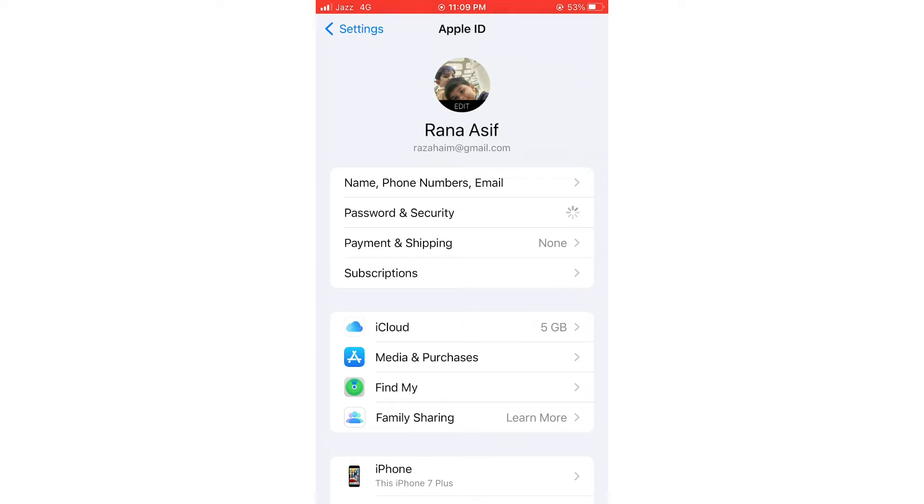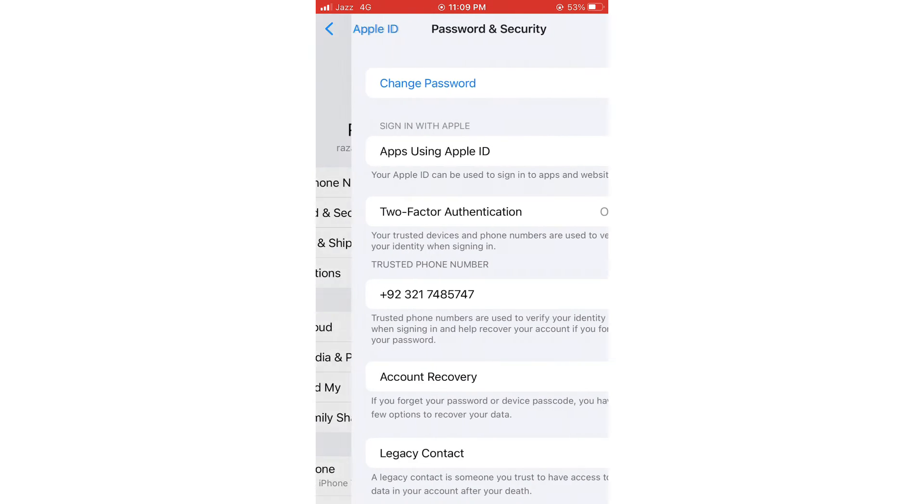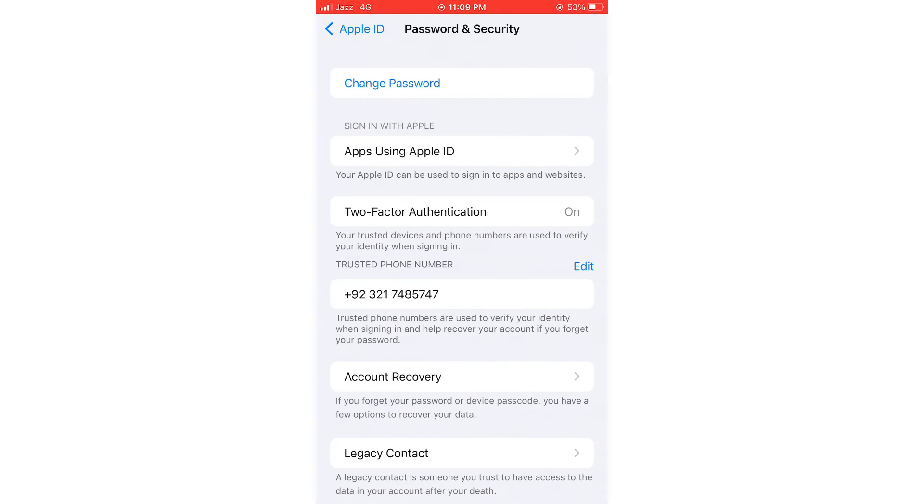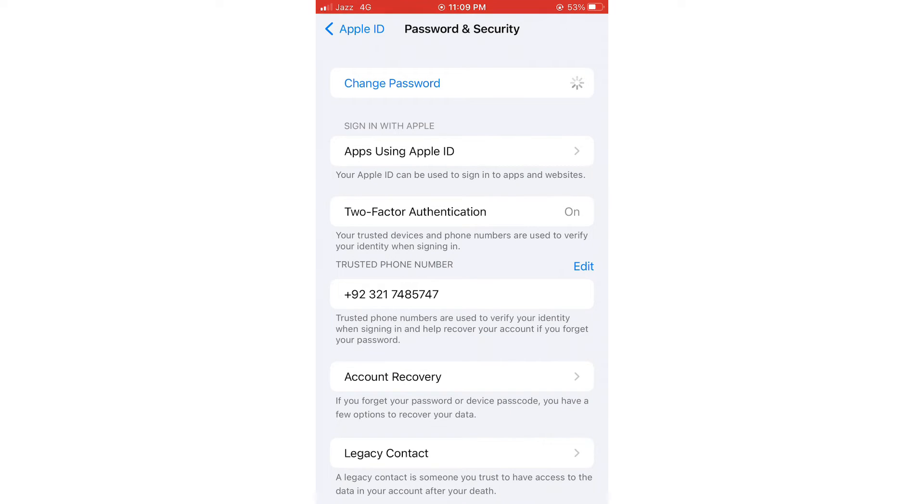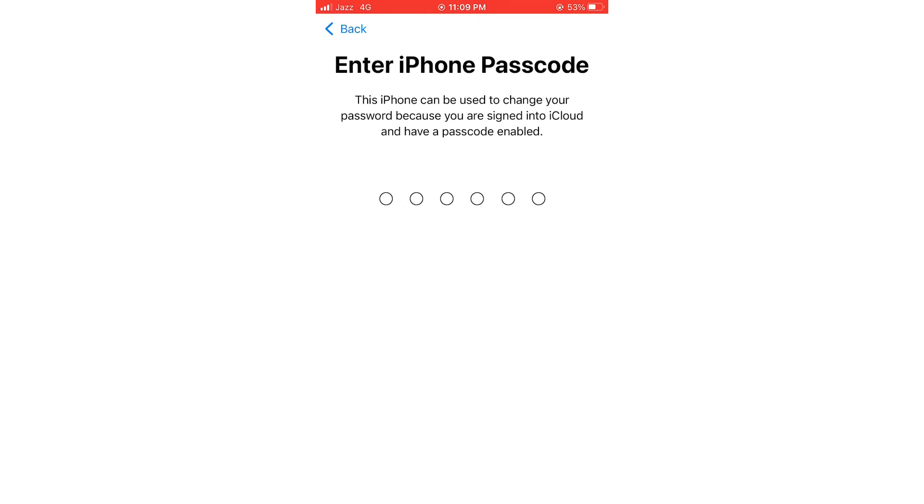It will take a few seconds. As you can see here, Change Password - just tap on it. Now enter your iPhone password.